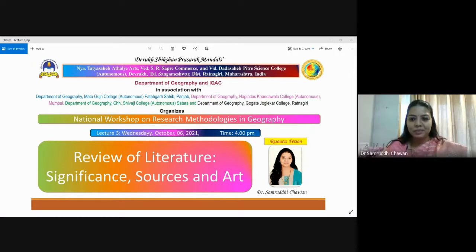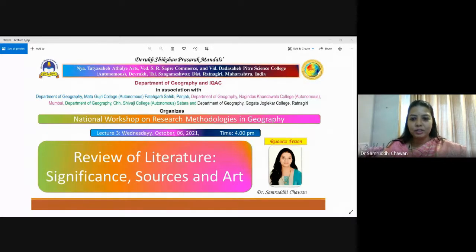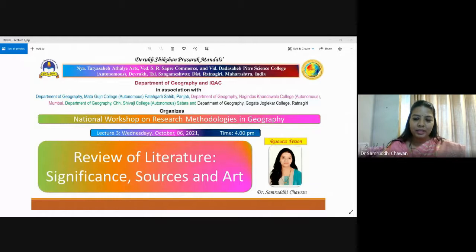Thank you so much, sir. At the start, I would like to express my heartiest congratulations on this initiative under the leadership of Dr. Sardar Patil sir and the entire college and management. I would also like to thank all the people who have supported and guided me, and today I'm here because of them. I express my heartiest thanks to my research guide, Dr. Bibi Sonule, who was the ex-HOD and is now a retired professor.